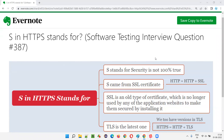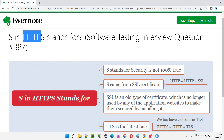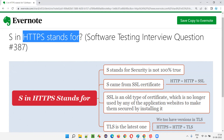Hello all, welcome to this session. In this session, I am going to answer software testing interview question 387: what does the S in HTTPS stand for?